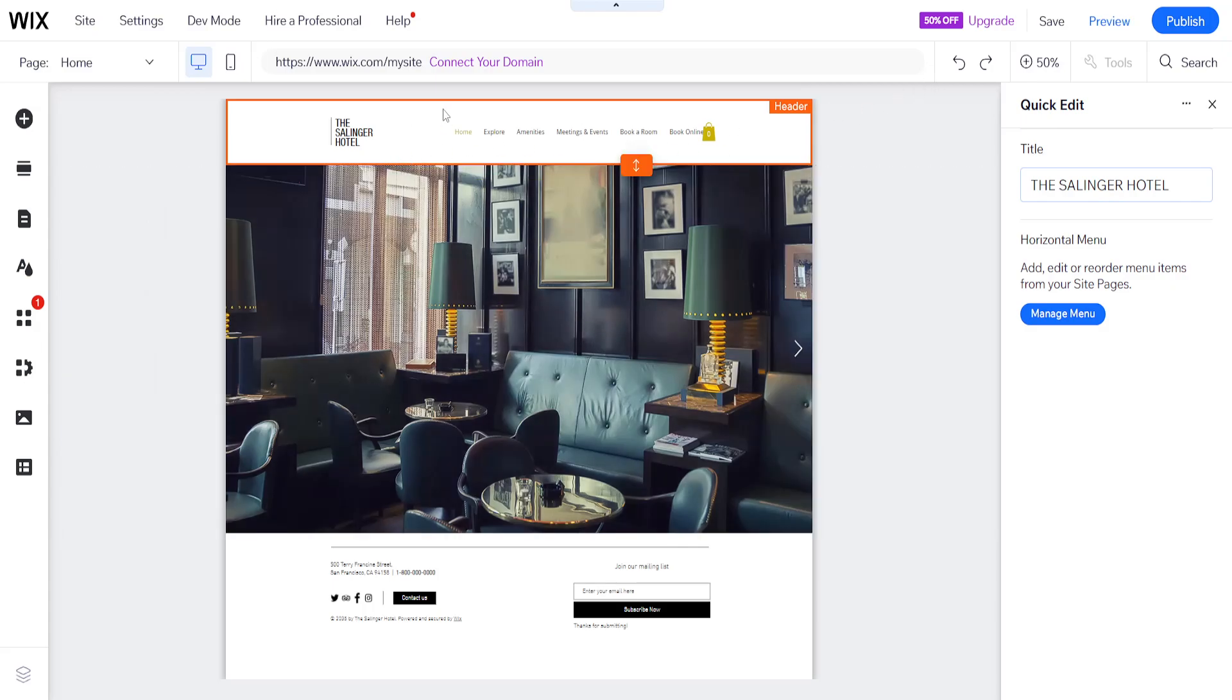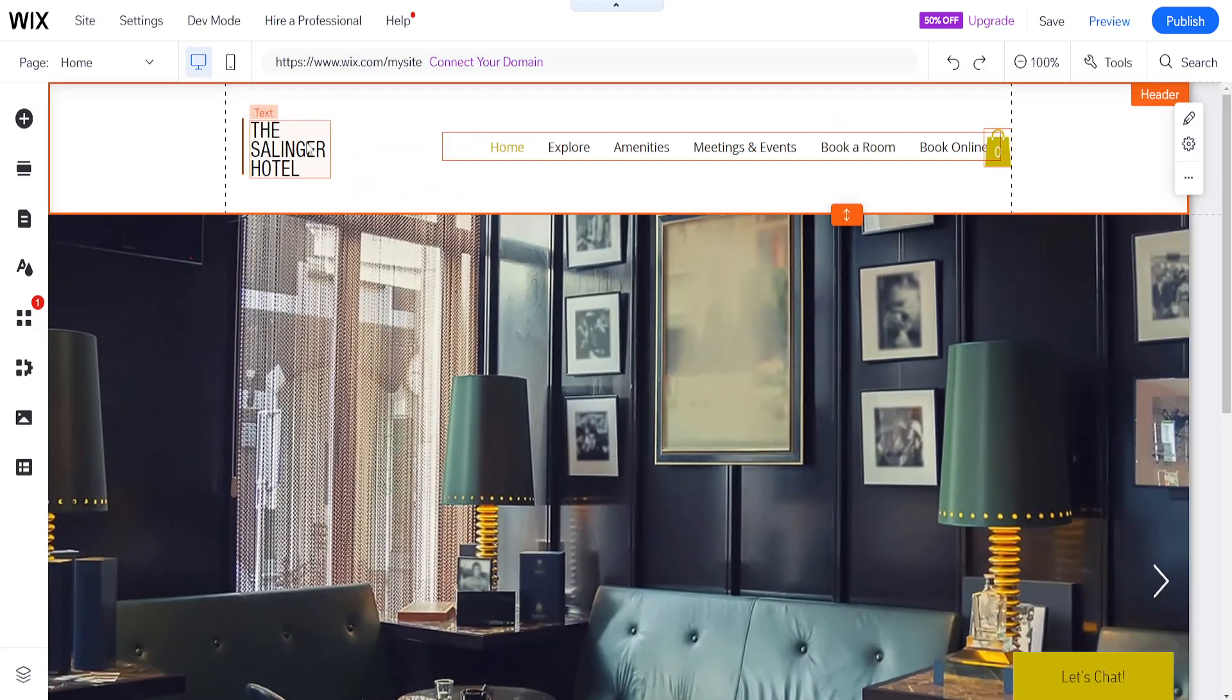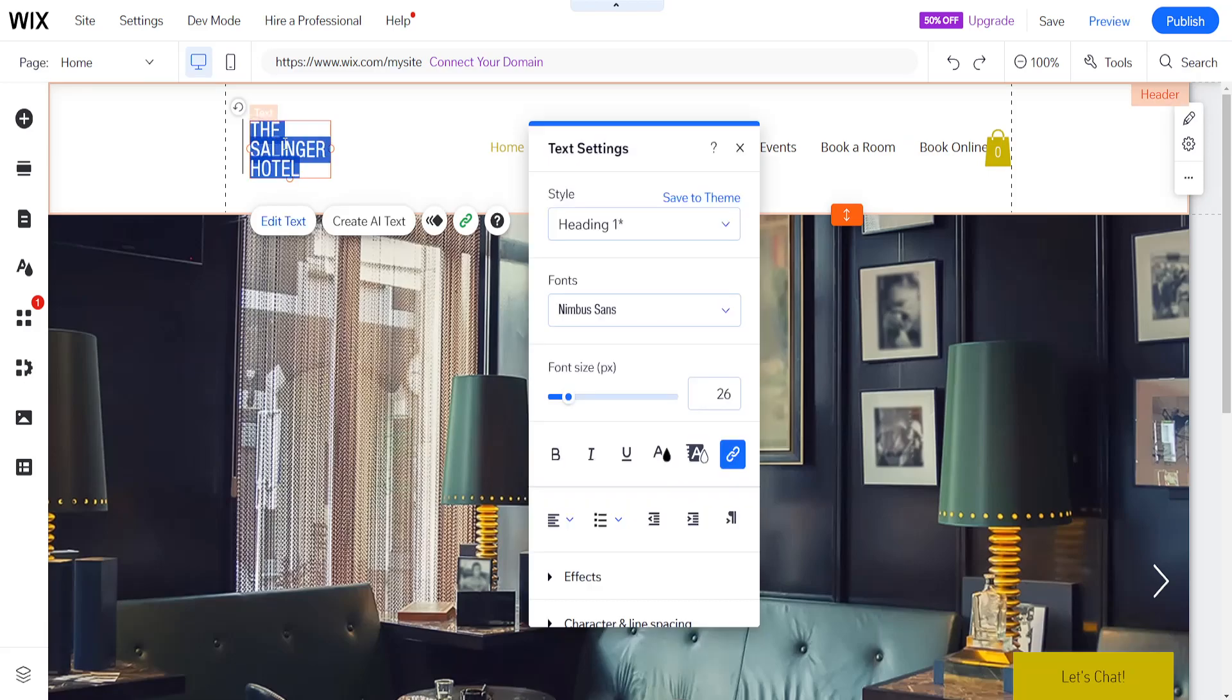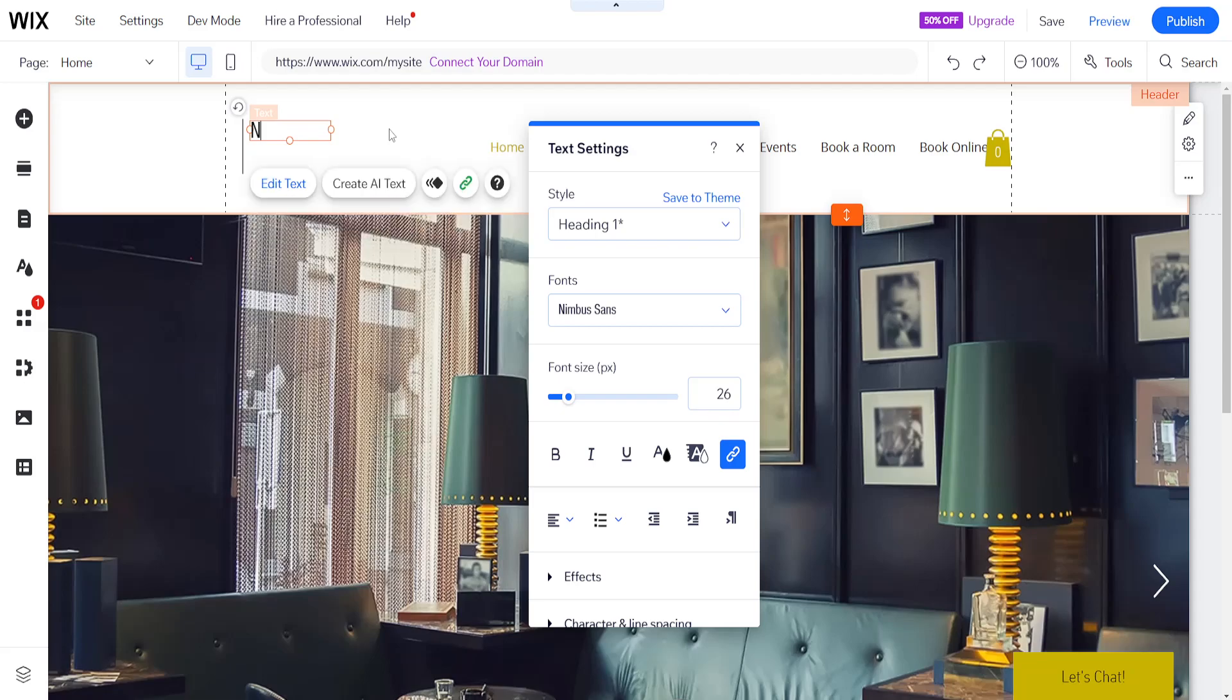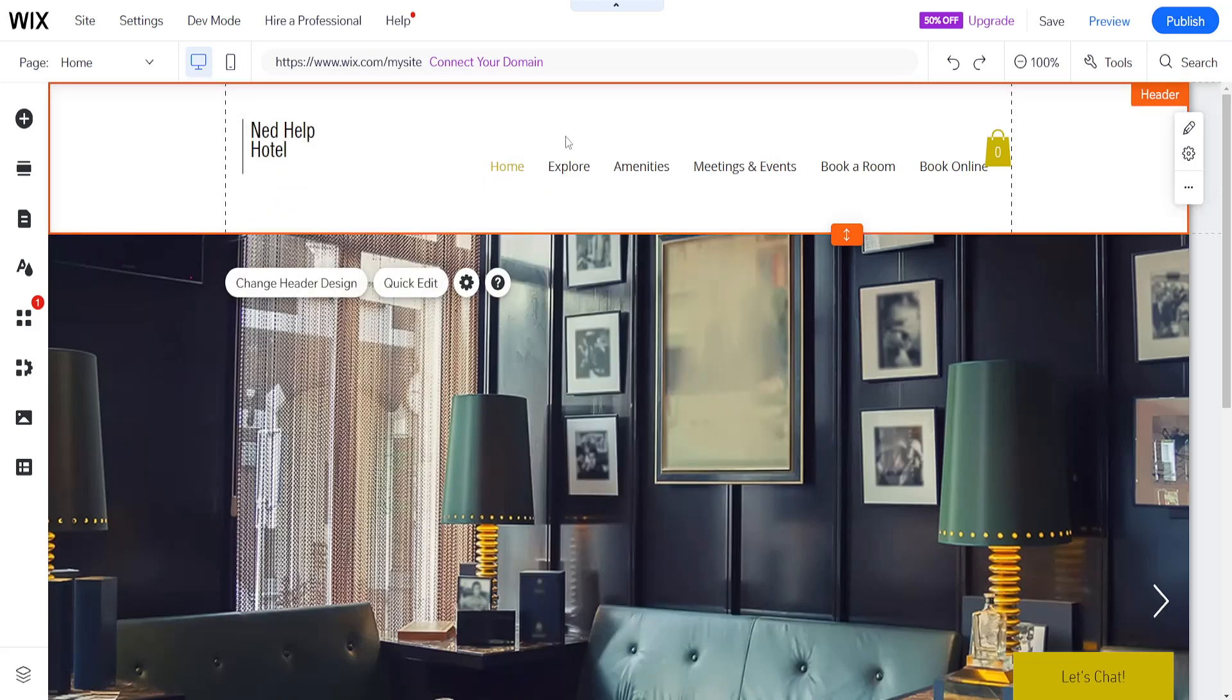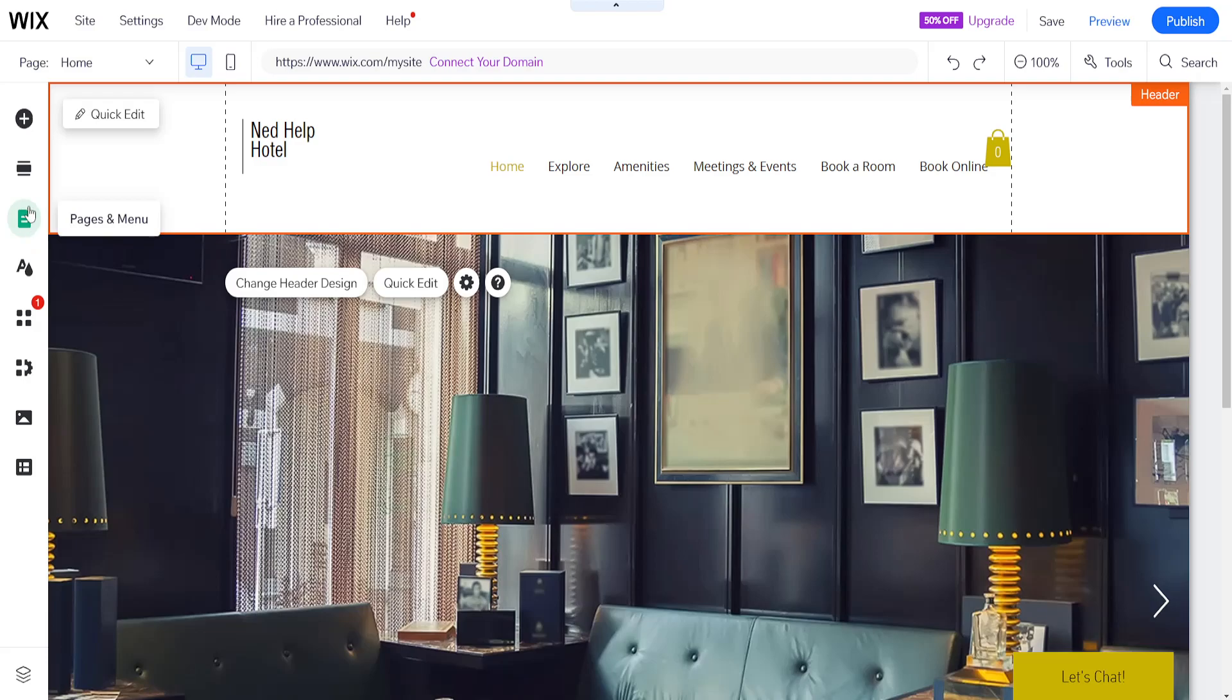The first step is obviously zooming out using 50% zoom here. And we want to change the text. So we want to change this to our own name. I'm going to do for the sake of this tutorial net help hotel. So that was the first step. This is from the header itself. From the header, you can also remove different menus here. I will show you how you can do it. So we click on pages and menus.